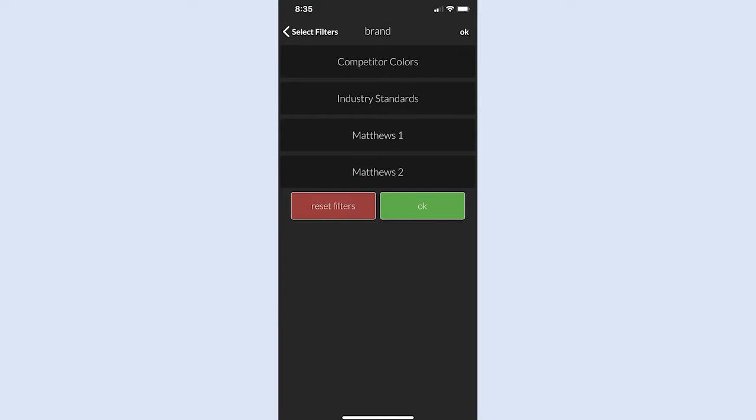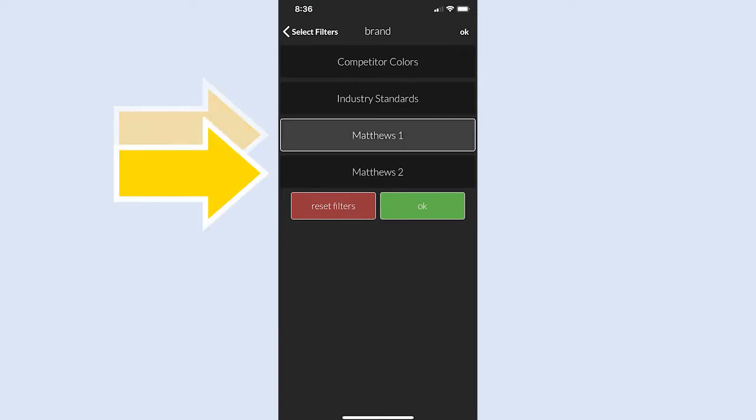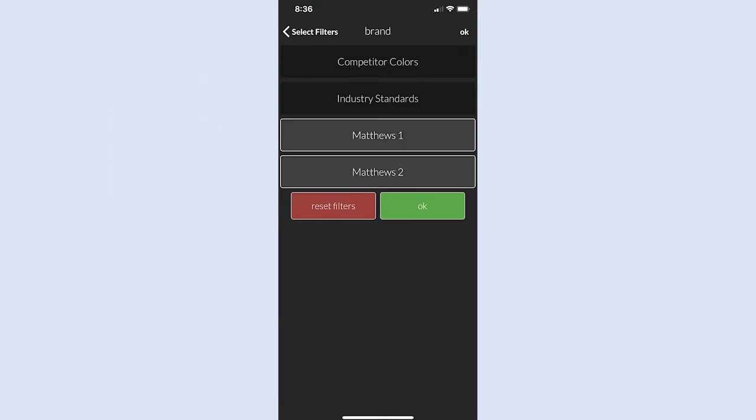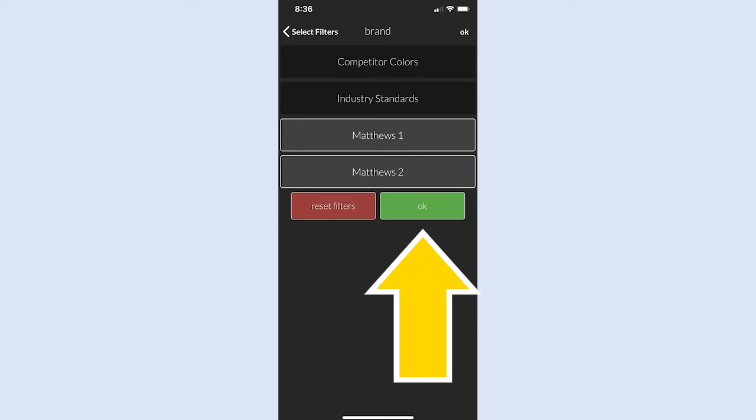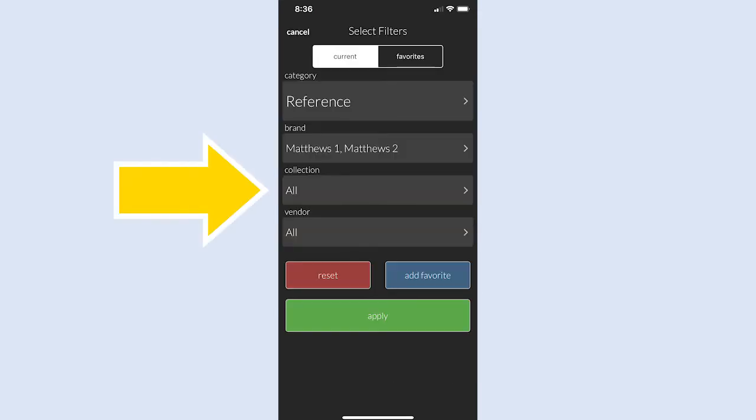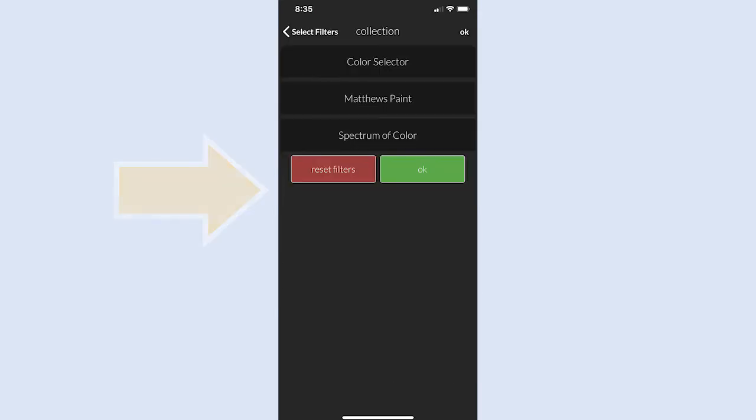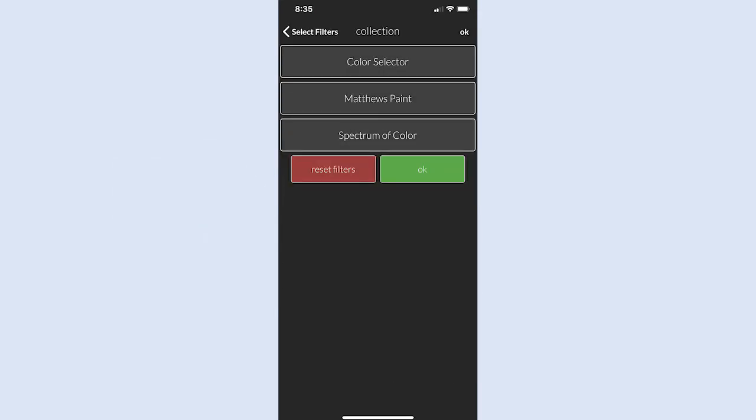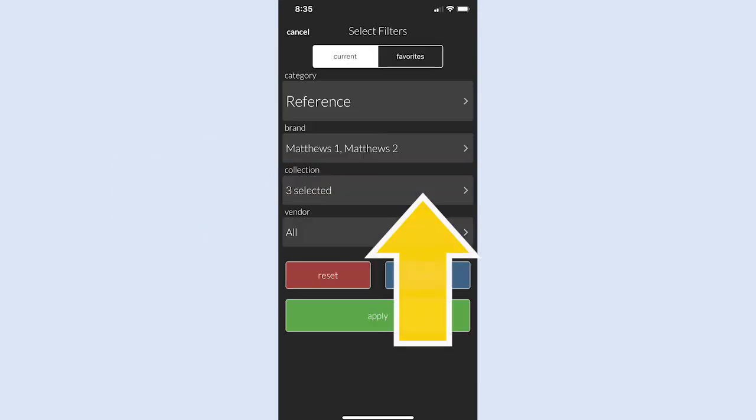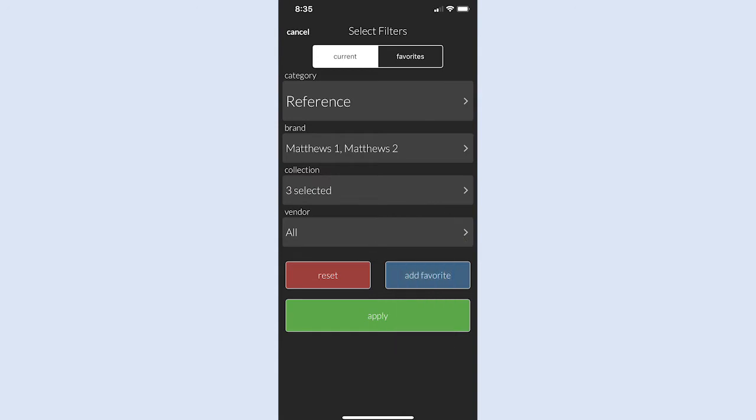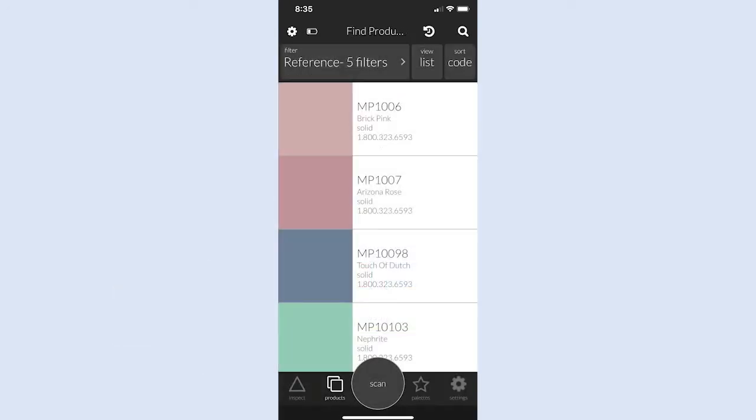Next, tap both Matthews 1 and Matthews 2 buttons. Tap OK and tap Collection to select all three options. Tap OK again and then tap the Apply button to choose Matthews Paint Color Collections.